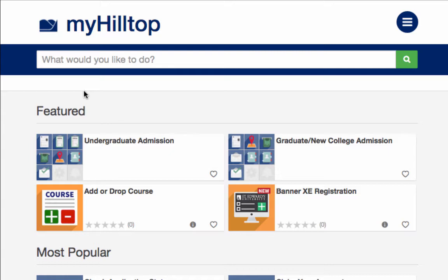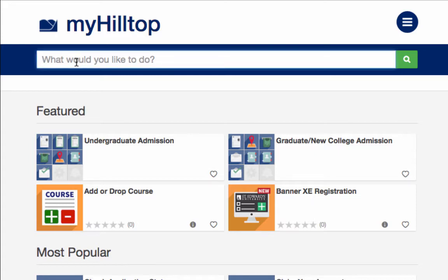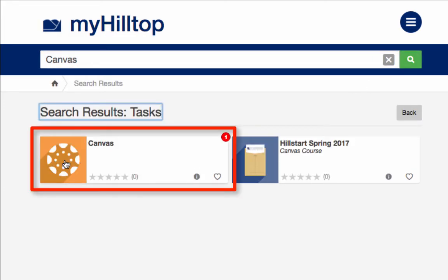You can search for the task you want to complete in MyHilltop. Use the search bar — "what would you like to do" — and type in the task or system you are looking for. Click on the green search icon and click on the selected task.